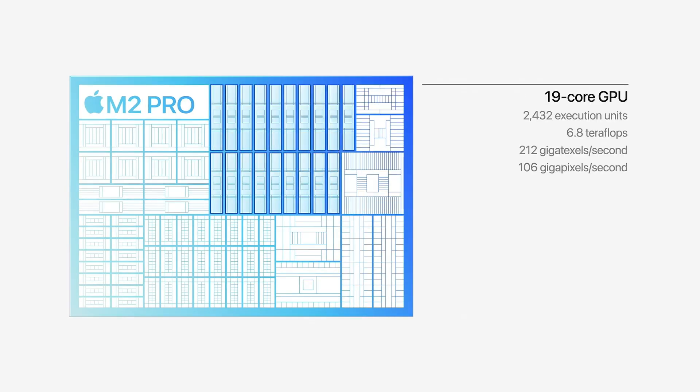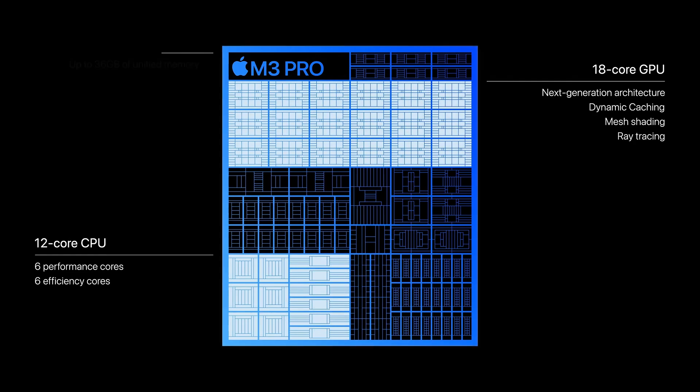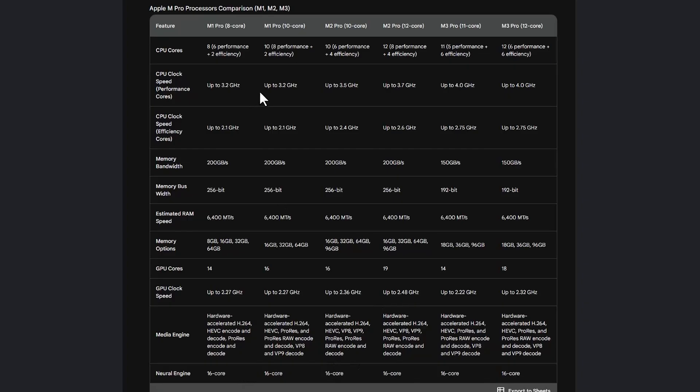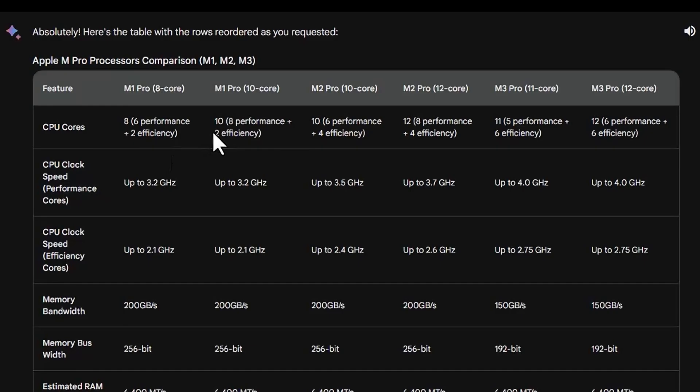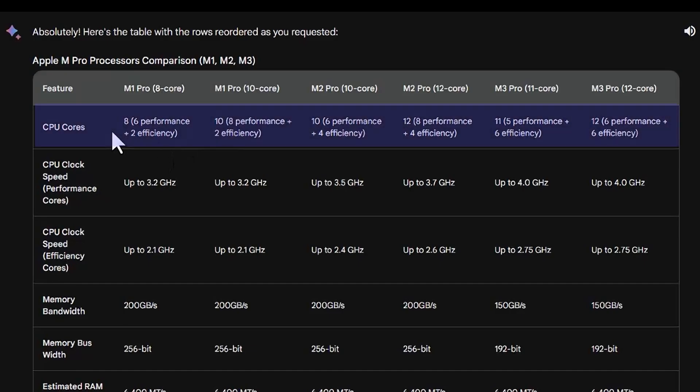What we're going to do here is compare all the pro versions of the Apple M processors — M1, M2, and M3. The first thing I want to focus on is the CPU cores and how they differ. You can see between all different versions, you have an 8-core, 10-core, 11-core, and 12-core option.